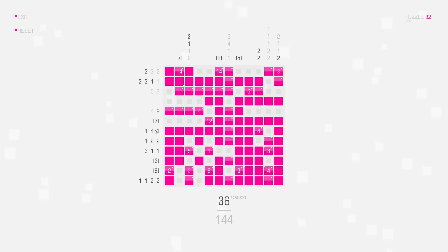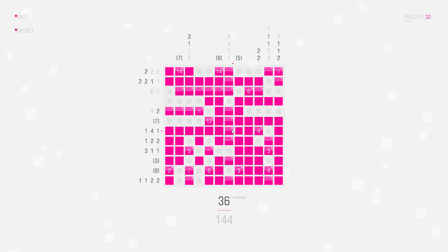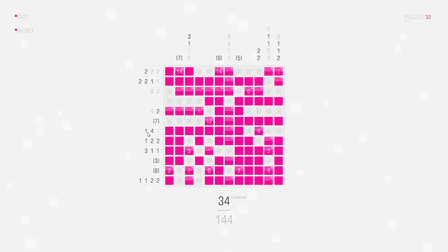Here we have one and four and one. I don't yet know whether this is one separate square or part of the four connected squares here. It can't be the four connected squares like this, because then it would touch a bigger group. So this has to be the separate square at the end of the row. I can delete this one, so the four connected squares are positioned like this — one, two, three, four.